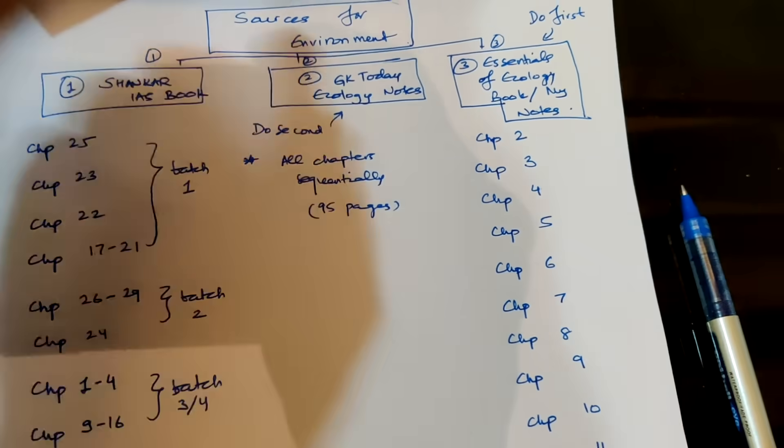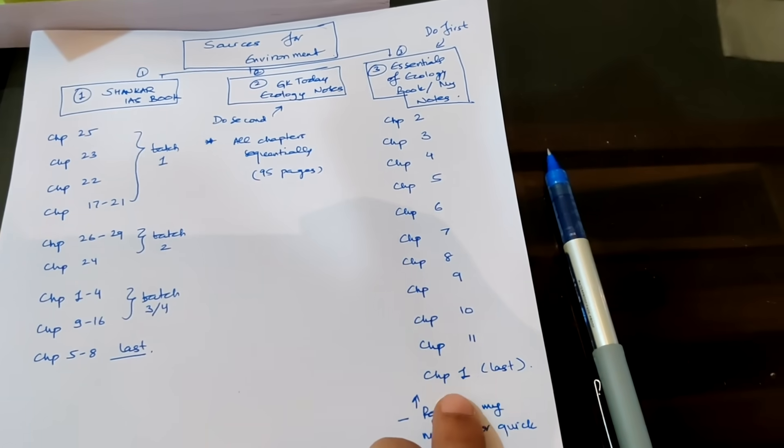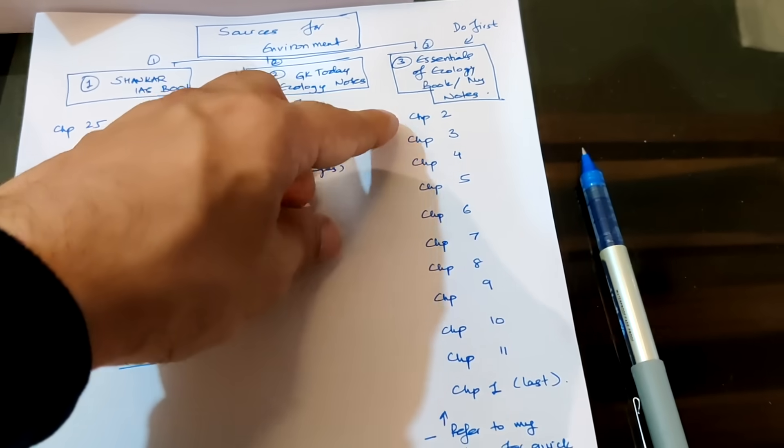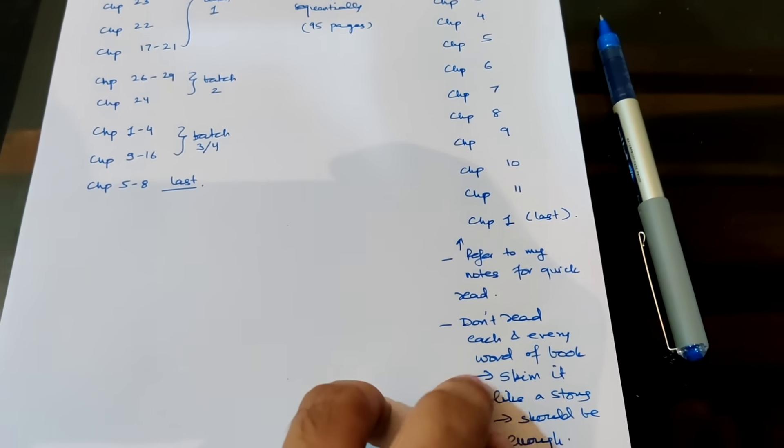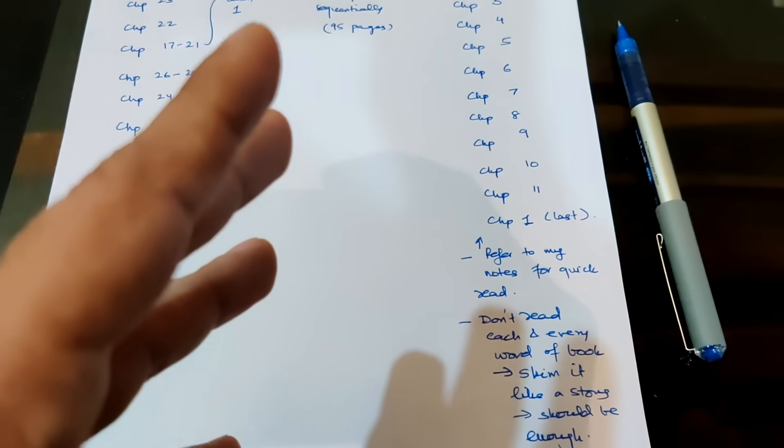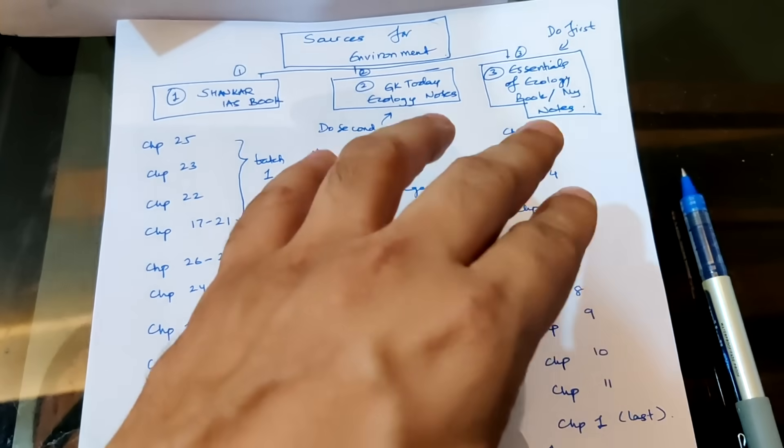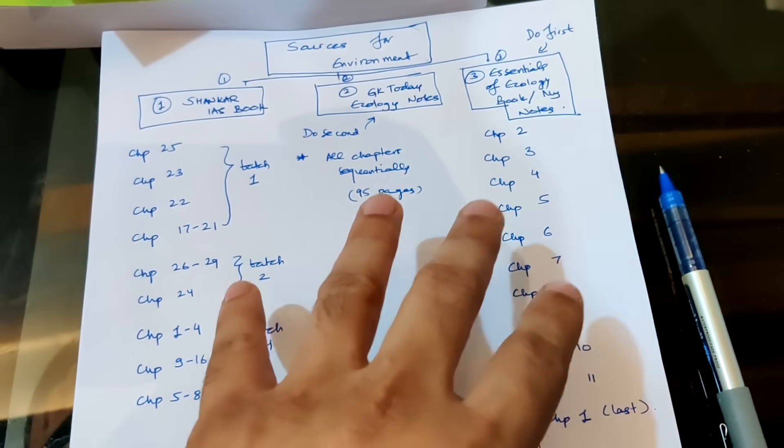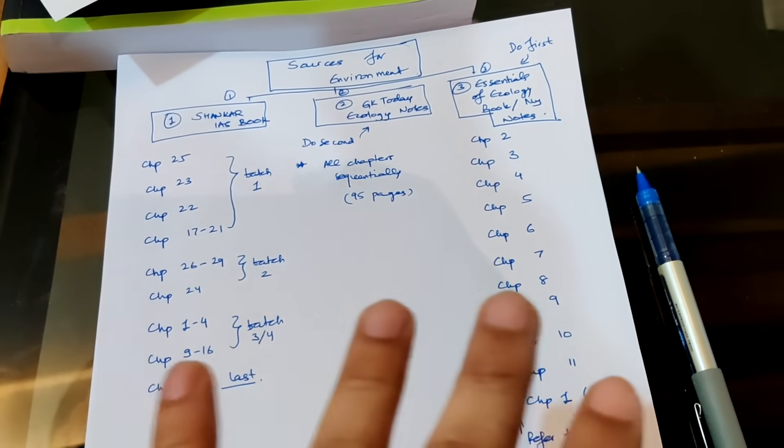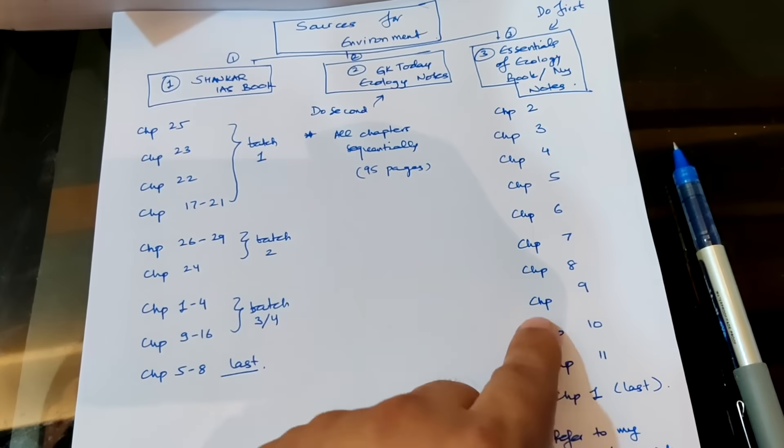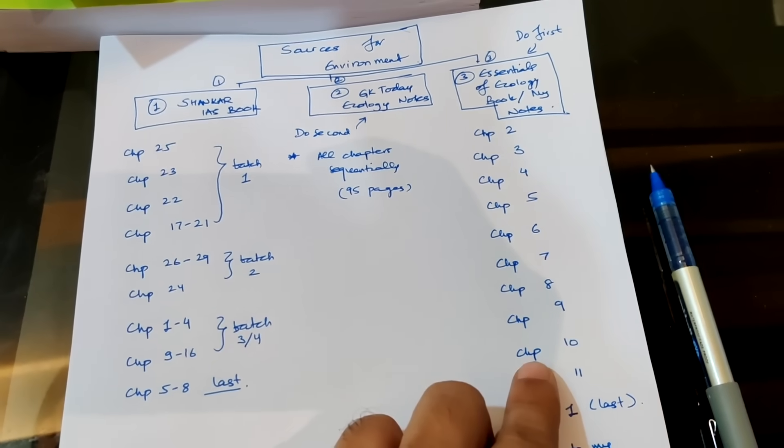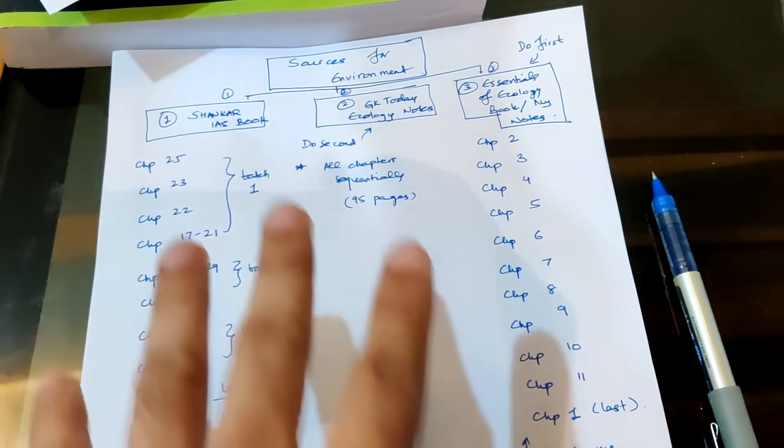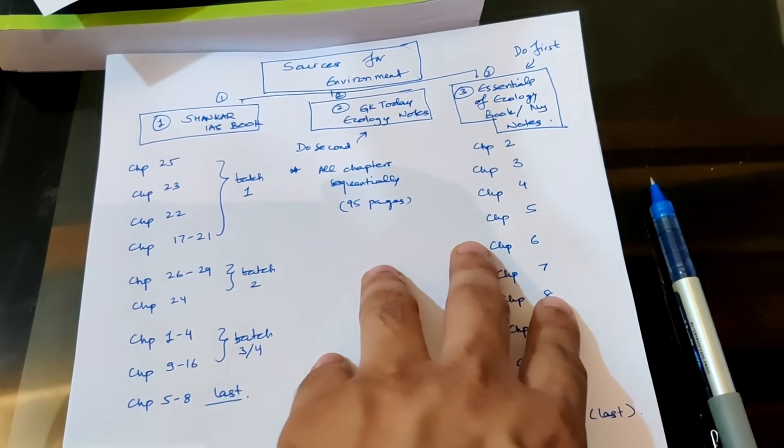So I think you should start with this book. Like I've shown here, you should start with this book and you should read chapter two through chapter 11. Don't need to read chapter one that you can read in the last. You can read from chapter two to 11 in one go. And you can refer to my notes for a quick read also, and you don't need to read each and every word of the book, just skim it, read it fast, like a story. And that should be enough because you just want to get your concepts right, the fundamentals right. And if you need to go back, then you can go back to that particular chapter. So I would recommend either print out my notes. My notes are not very long, I will share them in Google Drive below in the description. So you can download it from there. Or you can just simply use this book, you can print it out or you can read it on your tab or on your laptop or on your phone also. The second thing is GK today ecology notes, you have to do all the chapters sequentially like they're given, 95 pages. Both these should take you maximum 20 to 25 days.